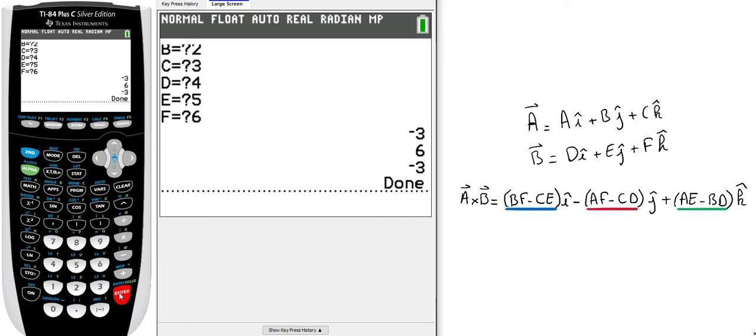The cross product of (1*i-hat + 2*j-hat + 3*k-hat) cross (4*i-hat + 5*j-hat + 6*k-hat) equals -3*i-hat + 6*j-hat - 3*k-hat. There we go.